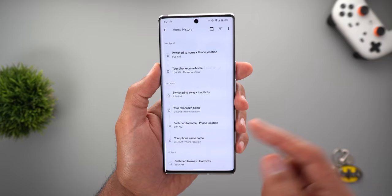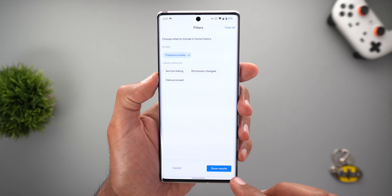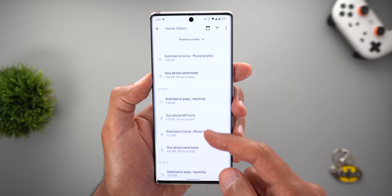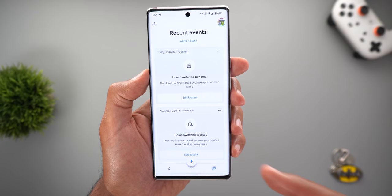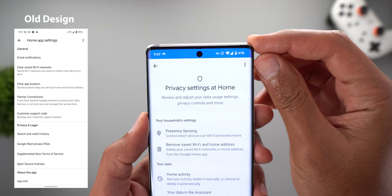From the history page, you can choose a specific time period to view events, and you have filters to choose between service linking, permission changed, data accessed, or presence events. You can show results based on your selected filters, and it will display only the filtered events.